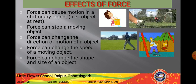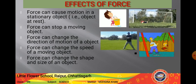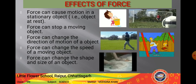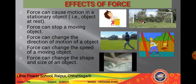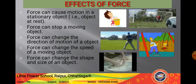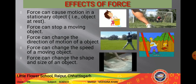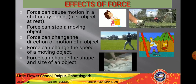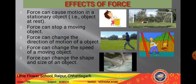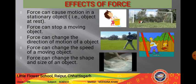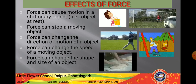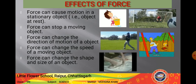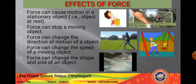The last effect — force can change the shape and size of an object. When you make an origami figure from paper, you fold the paper, applying force, and its shape changes. When you knead dough at home to make a flower shape, force is applied by the hands and the shape and size change. When you squeeze a toothpaste tube, force is applied and the shape of the tube changes. In all these cases, you apply force to change the shape and size of the object.